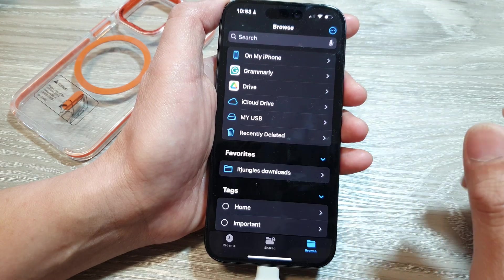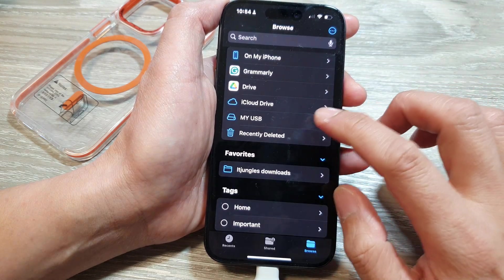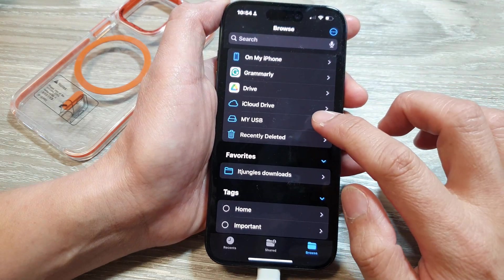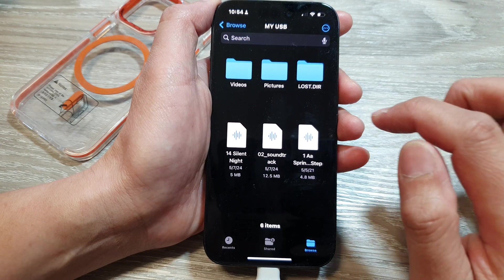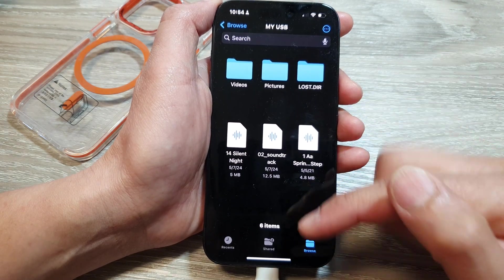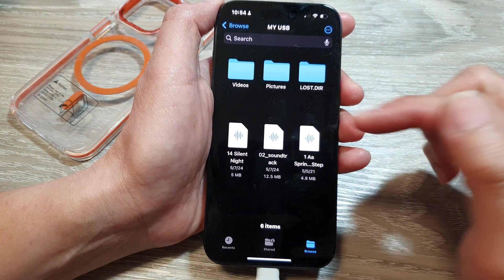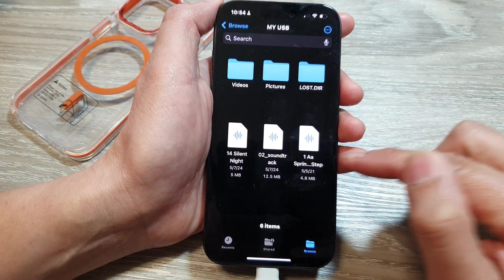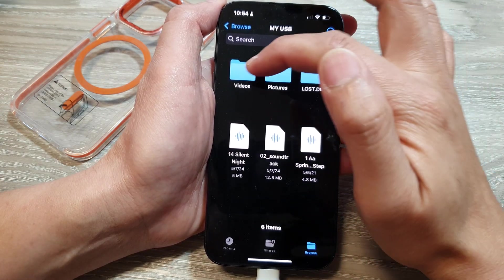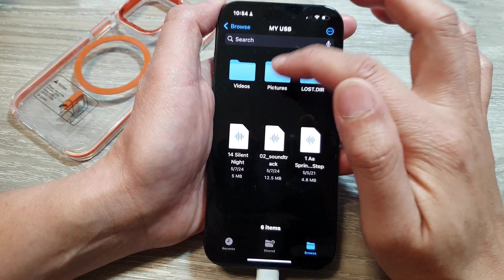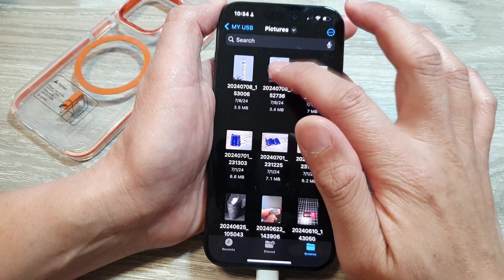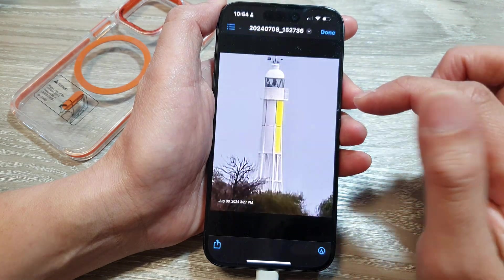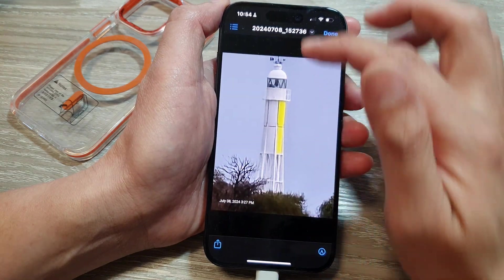Then tap Done. After that, tap on your USB drive. On my USB drive I have some sound files, videos, and pictures. I can open up pictures from my USB drive to view them.